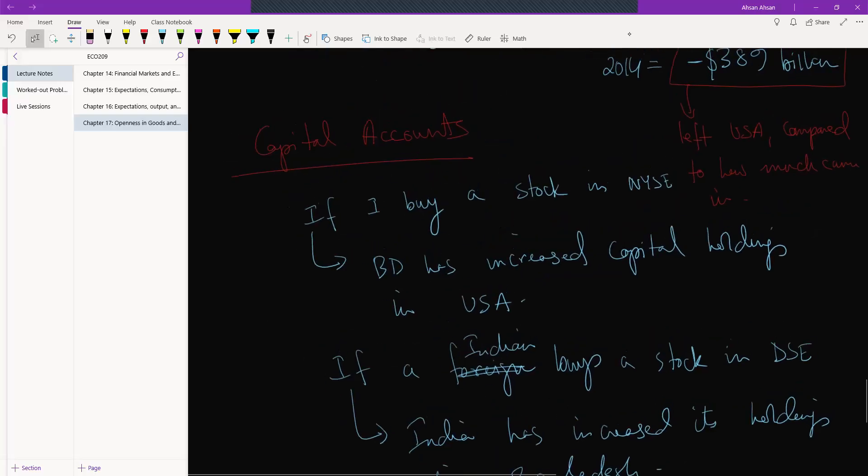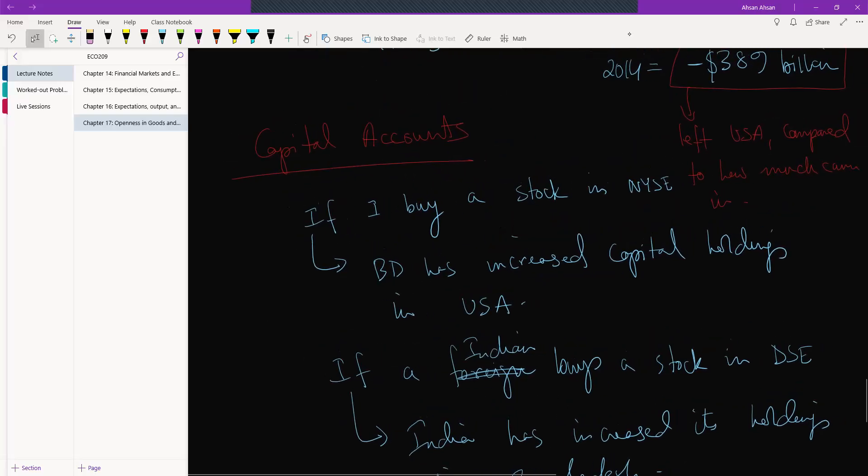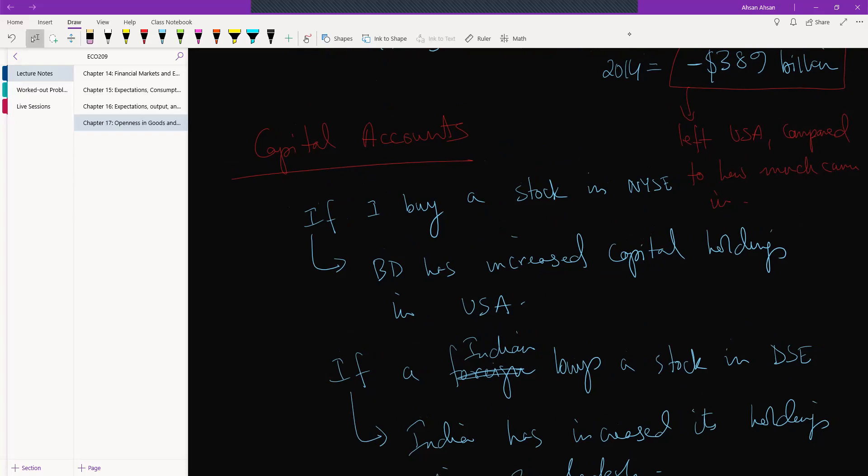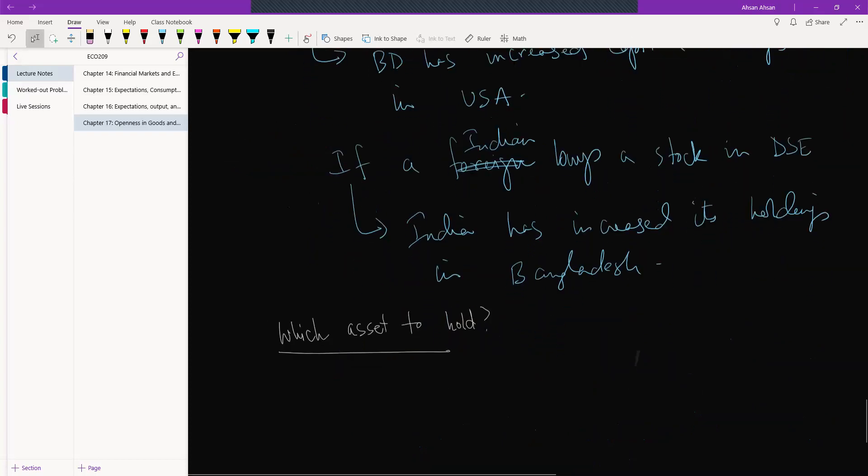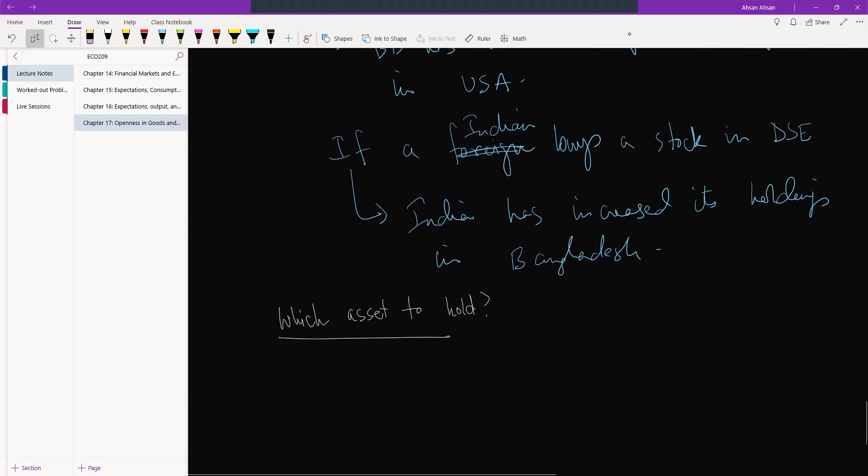Okay, so now we understand what it means to have openness in the financial market. So now we need to talk about the implications or effectively which assets to hold. Okay, now we can buy assets from all over the world.